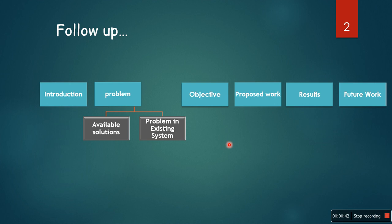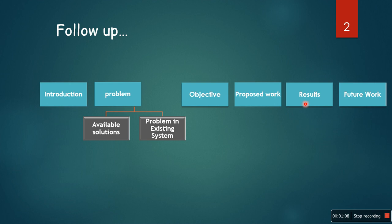Here are the contents of my presentation. First, we will have a look at the introduction, then we will describe the problem and discuss the available solutions and problems in the existing systems. Then we will discuss the objective of this research, the proposed method, results, and finally the future work.